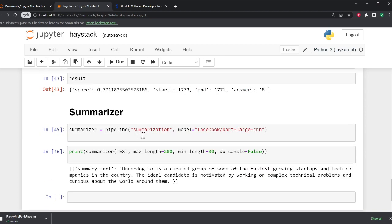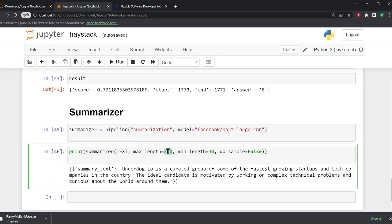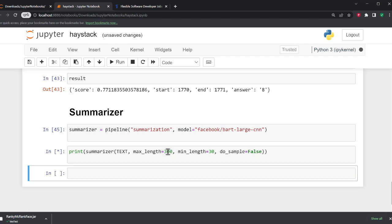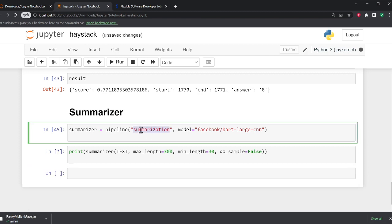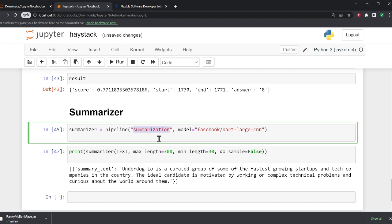Hey, the job description is too big? No problem, you can summarize. You can use a summarization model. Again, this is a Facebook BART Large CNN. Again, these are just out of the box models.